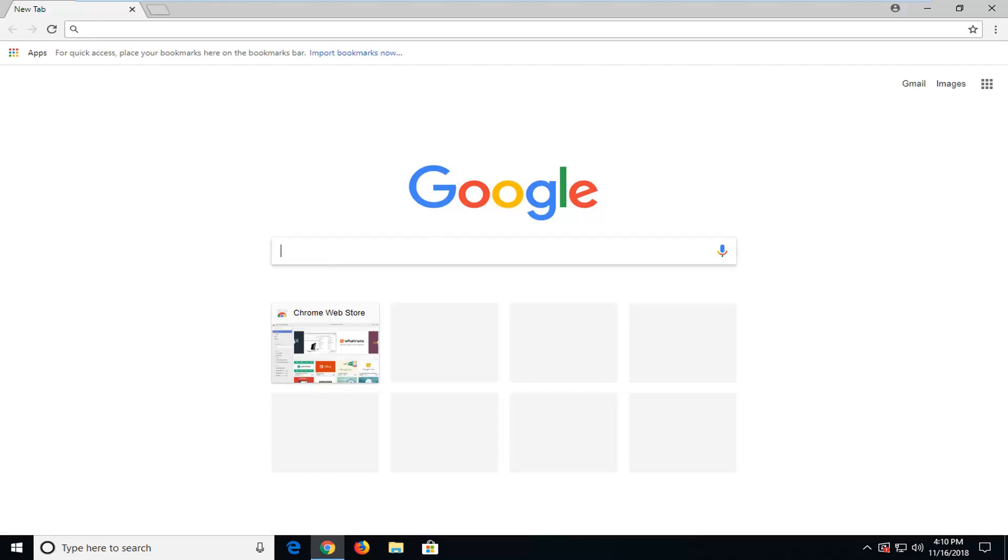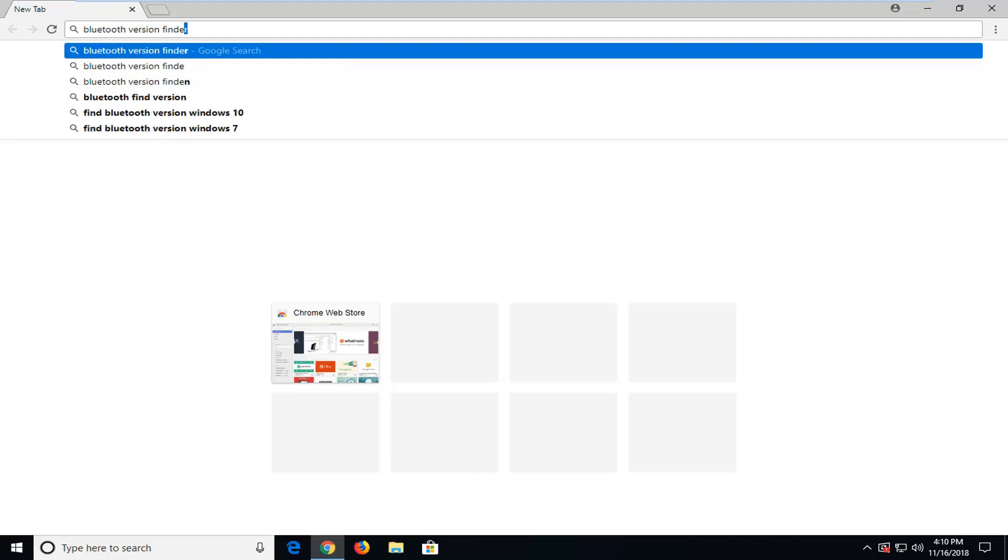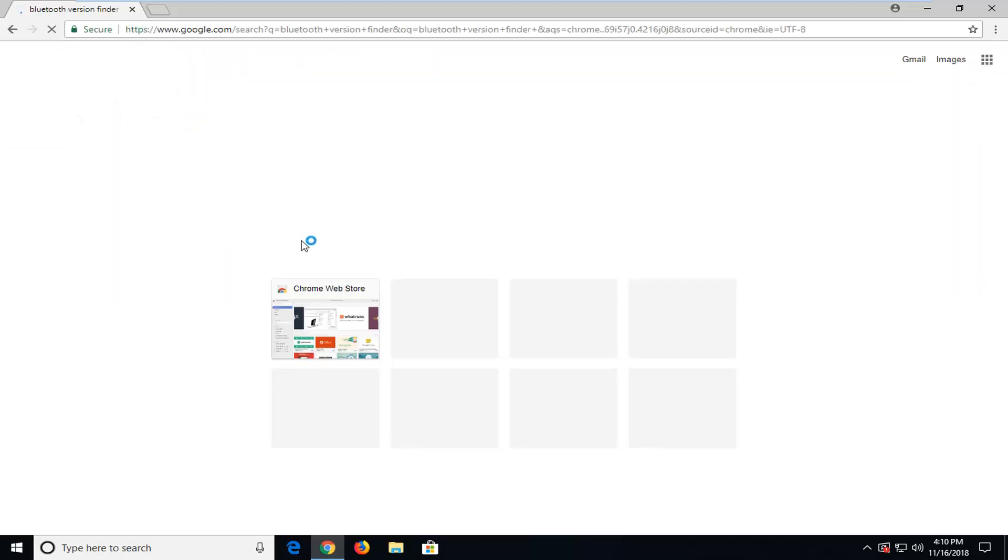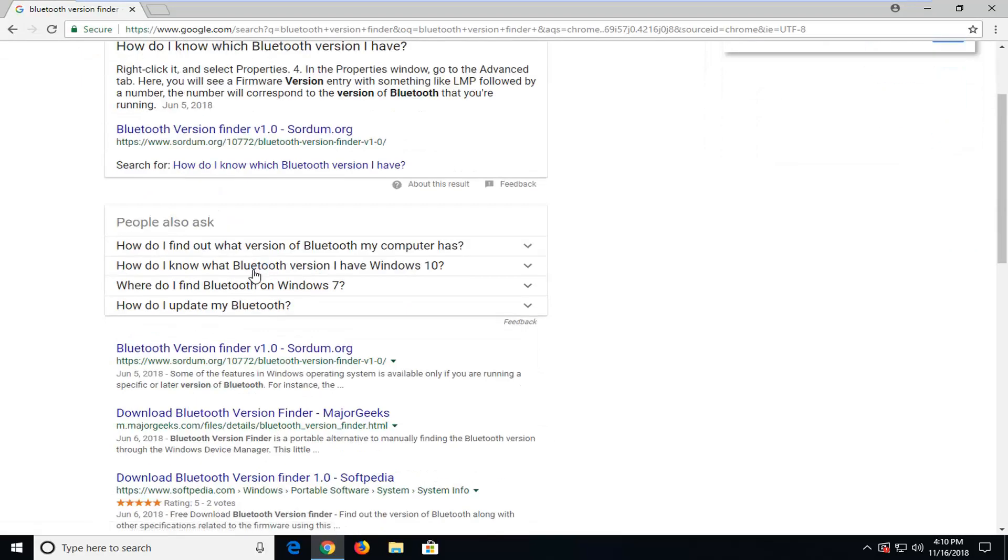In the Google search, just type in Bluetooth version finder and hit enter. One of the best matches should be for a website. This is Bluetooth Version Finder version 1.0.